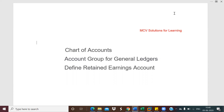The second type is the group chart of accounts, which is used for consolidation purposes when there is more than one chart of accounts. The third is the country-specific chart of accounts — in some countries there is a legal requirement to prepare financial reports using specific accounts, for which we use the country-specific chart of accounts.